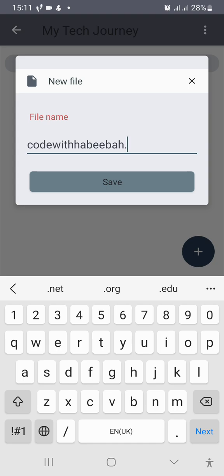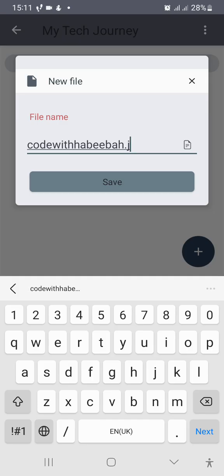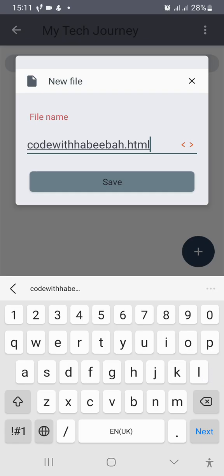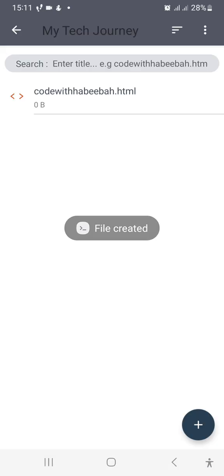But it must come with this extension. It must be dot HTML. If it is a CSS file that you want to create, it must come with dot CSS. If it's a JavaScript file, it must come with dot JS. Now click on Save to create it. You have created your file successfully.